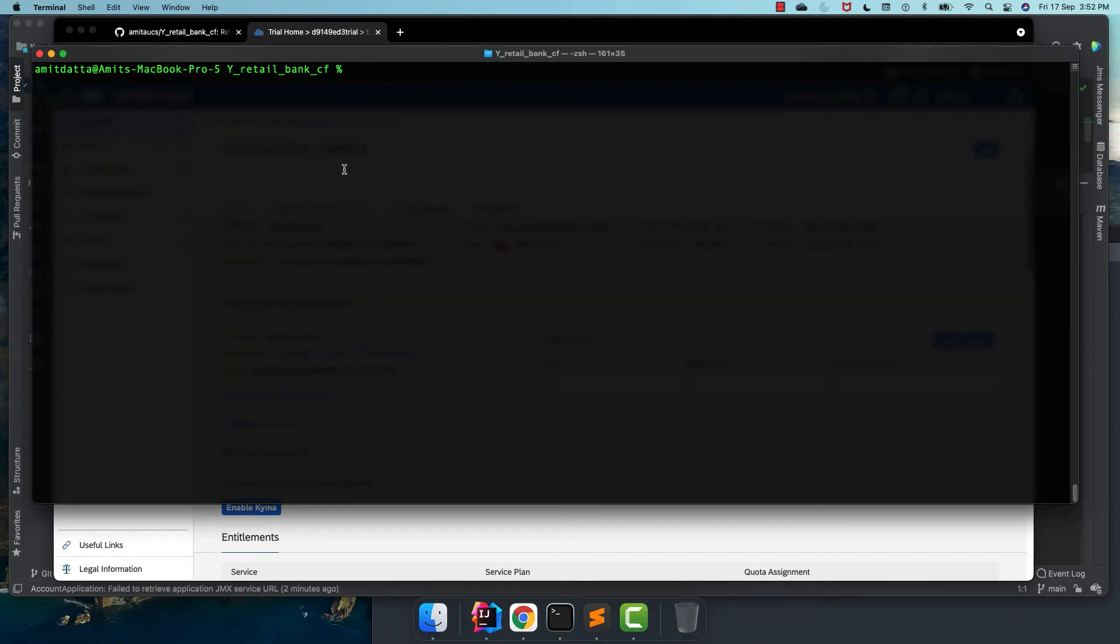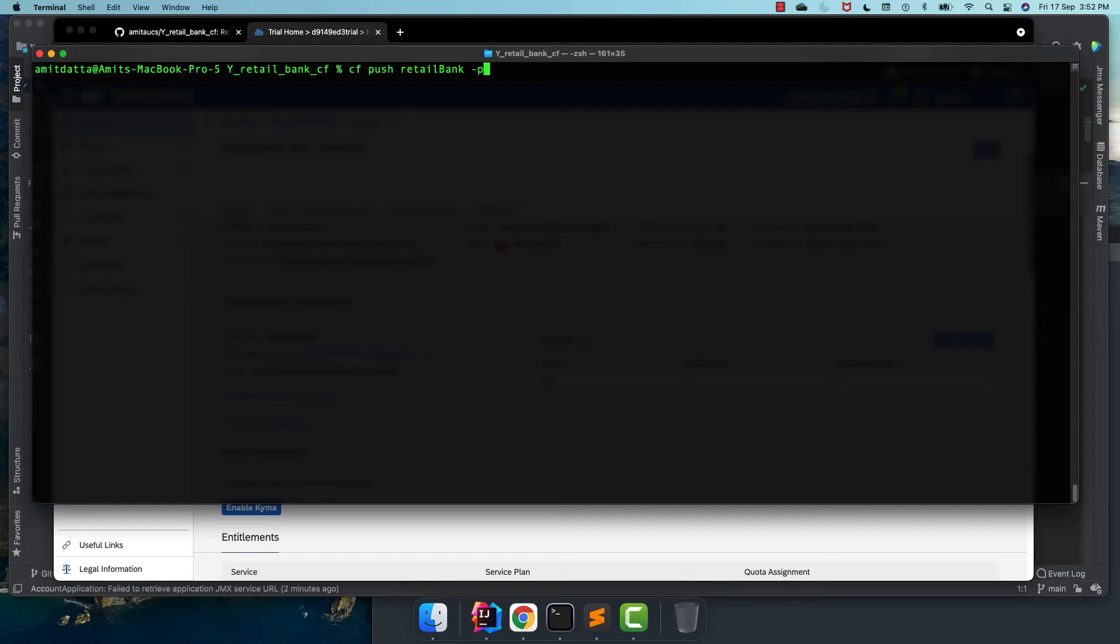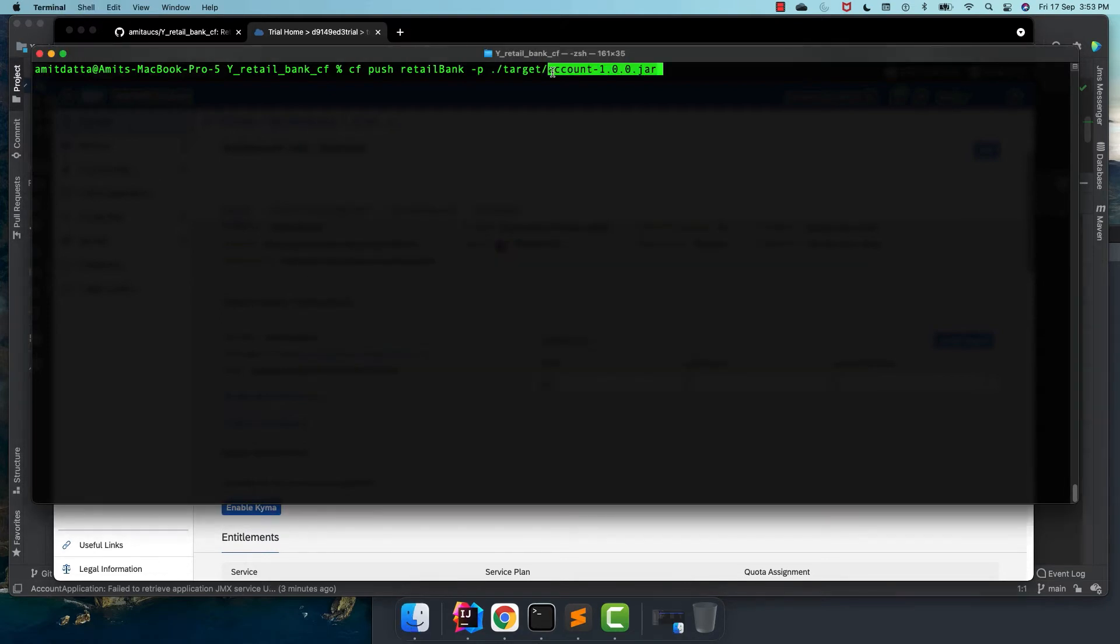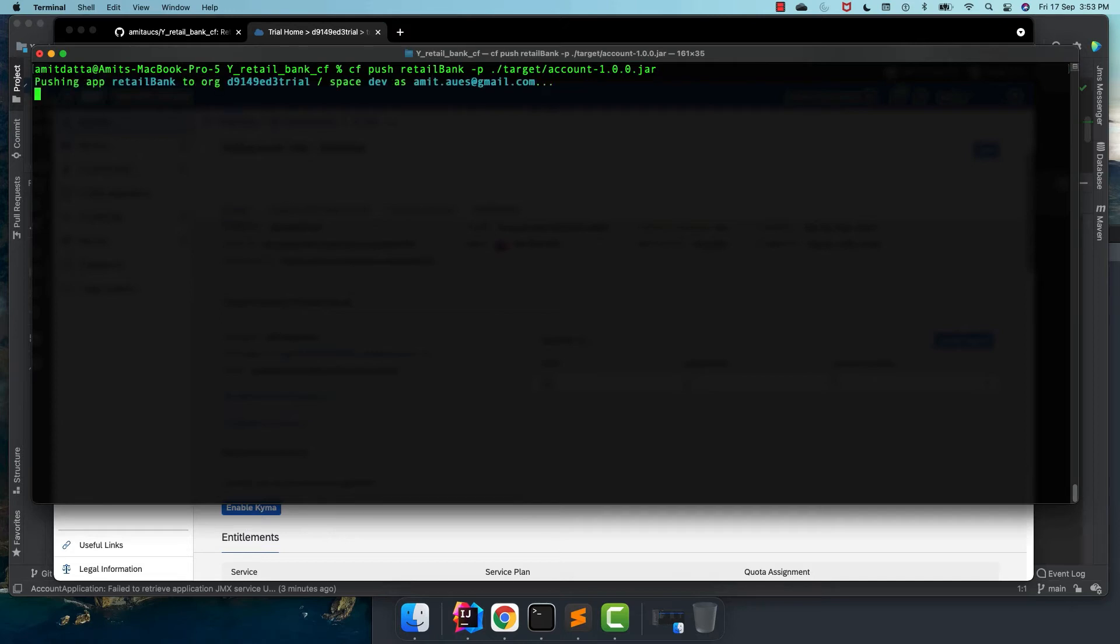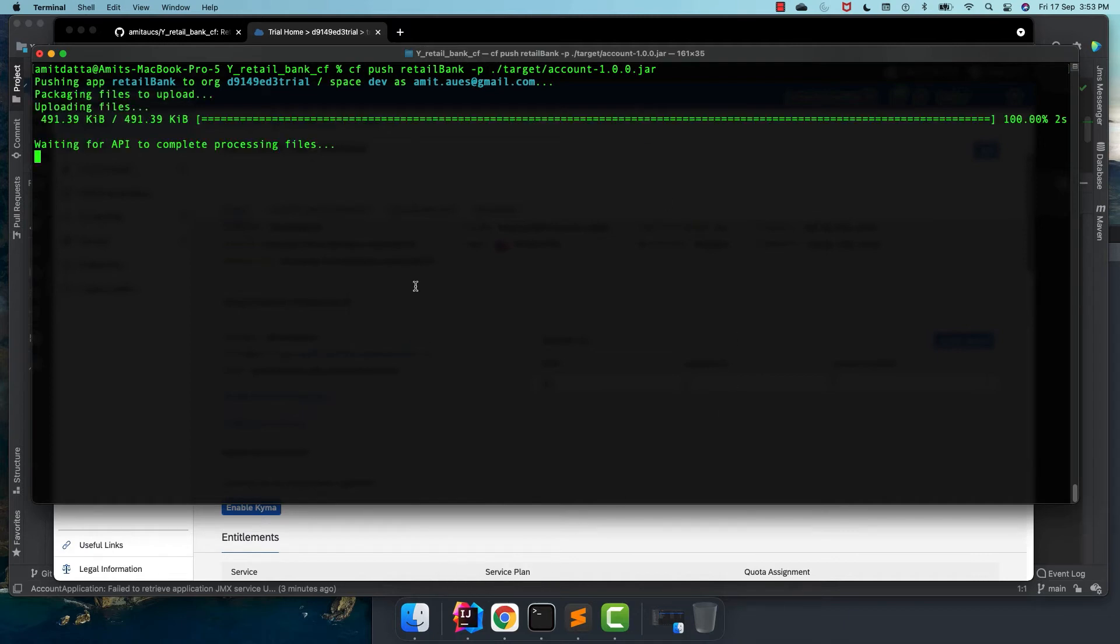Now let's push our application. So CF push will deploy our application into Cloud Foundry. The command is CF push and then application name, then the path of the jar file. And let's push it. This should fail and I shall explain you why it will fail. And then we shall correct it.